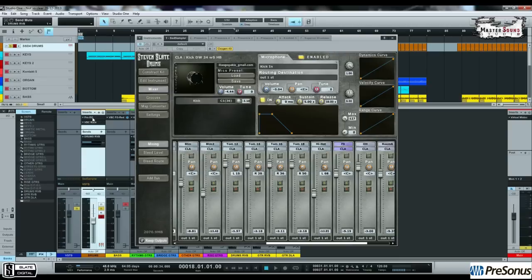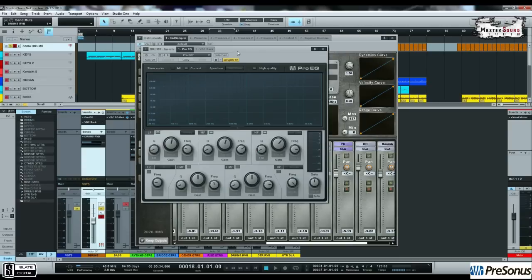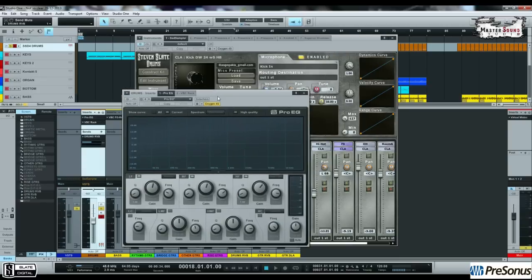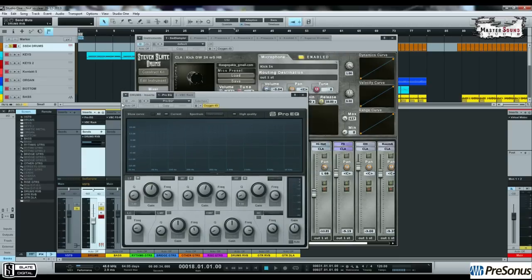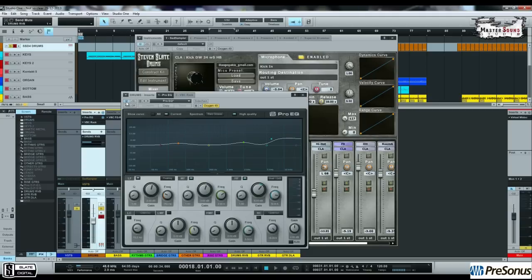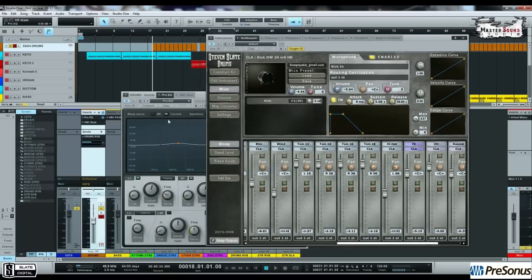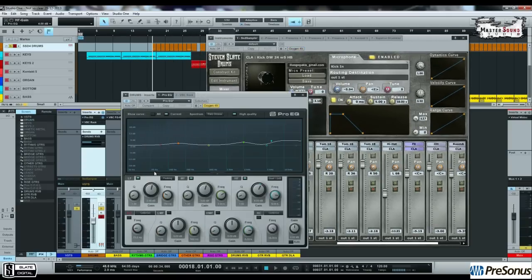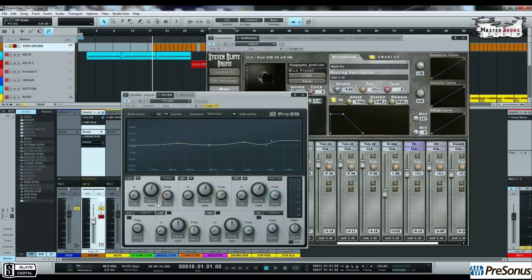Let's start with the ProEQ from Presonus Studio One. This is the main EQ of the Studio One. What I've done here, maybe too harsh on the 6k, let me turn it to 4dbs. What I've done here so far is to give a boost about 2dbs on the 150, 3dbs on 2k and 4dbs on 6k.